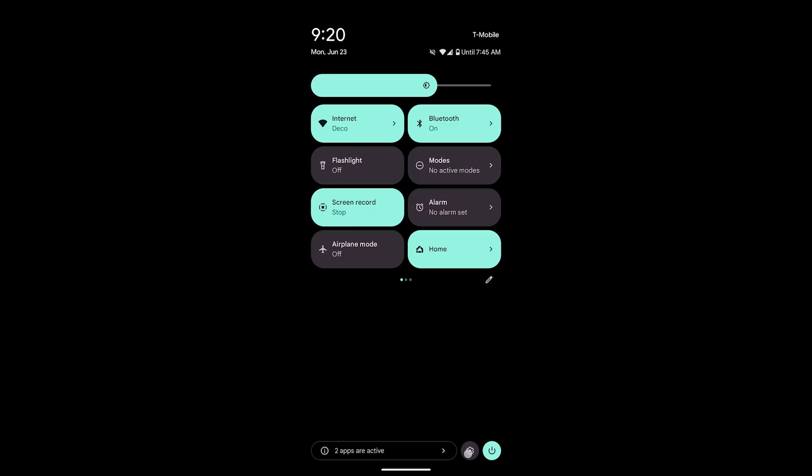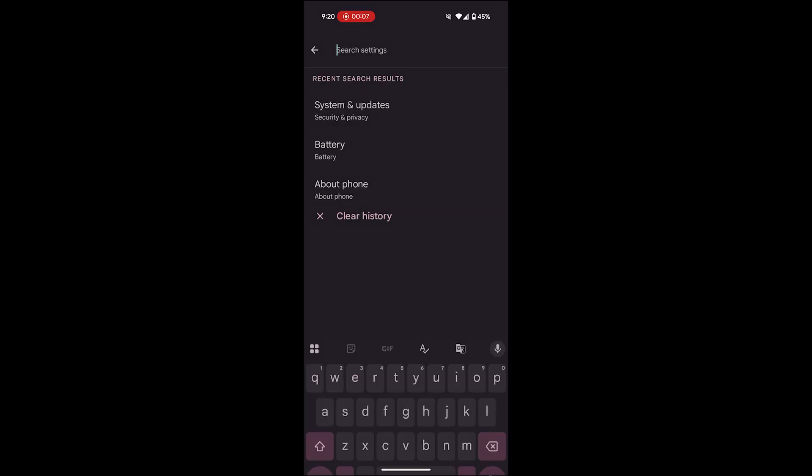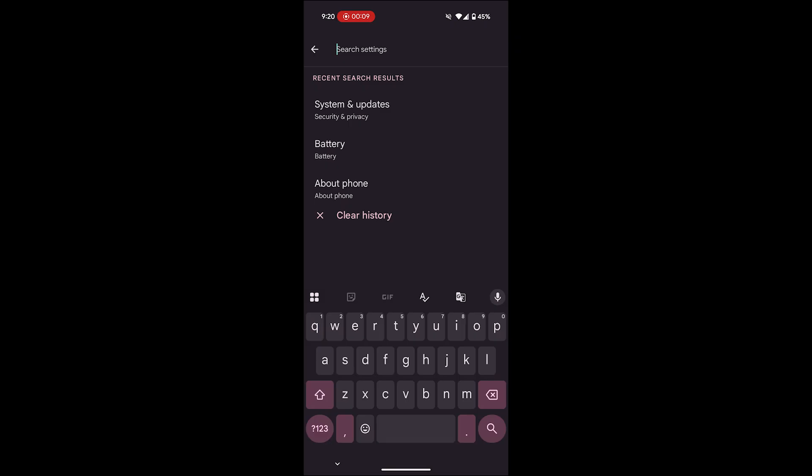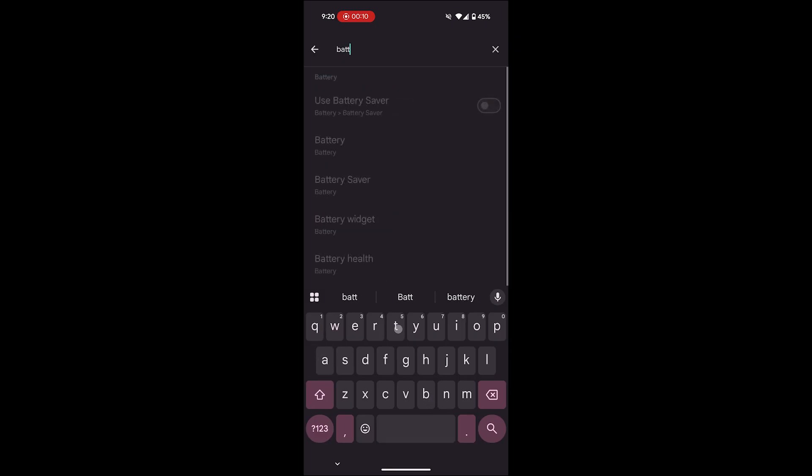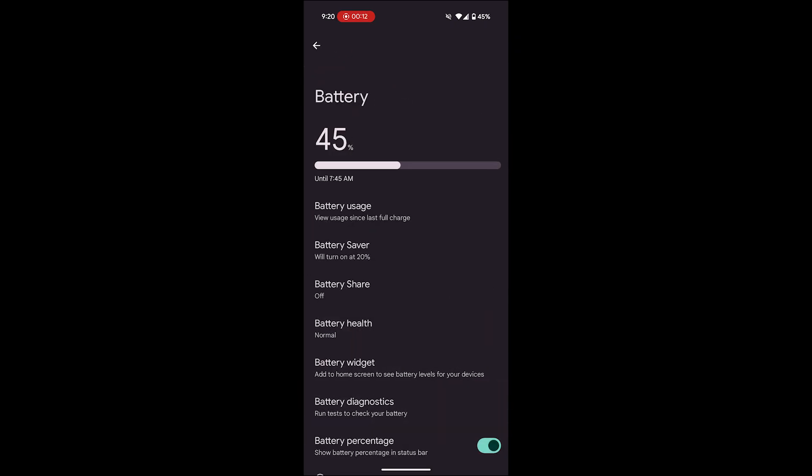Tap on the settings icon, which looks like a gear. In the search bar at the top, type battery and then select battery from the search results.